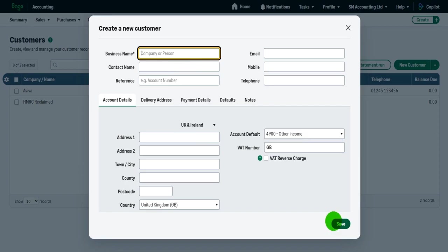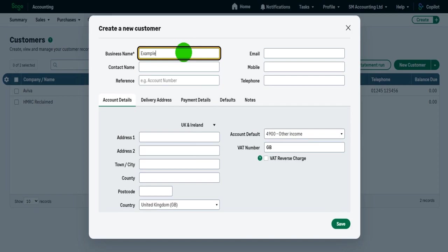However, entering as much information as you can is best. So let's do our first customer and their business name is example customer ltd. The contact name is good old Joe Bloggs.